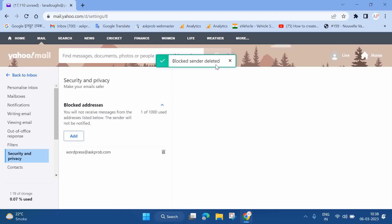So this was the video about how to unblock someone on your Yahoo account. If you find this video helpful, please press the like button and don't forget to press the subscribe button. Thank you for watching AskProBlog.